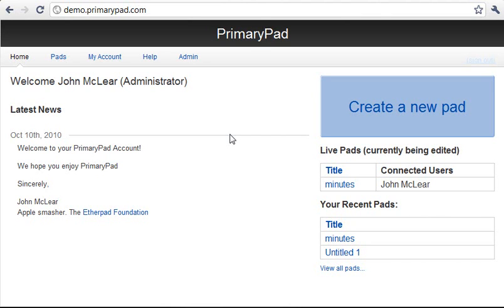Welcome to PrimaryPad Pro. In this quick video tutorial I'm going to show you how to create a new pad and how to share it with other people.